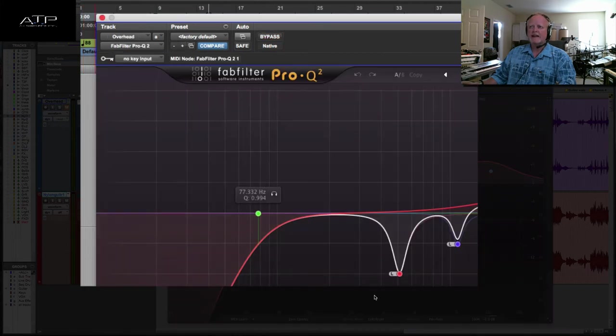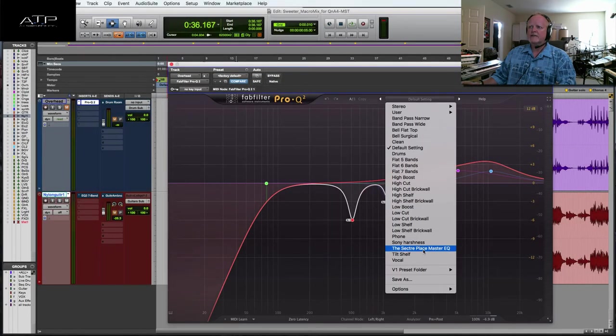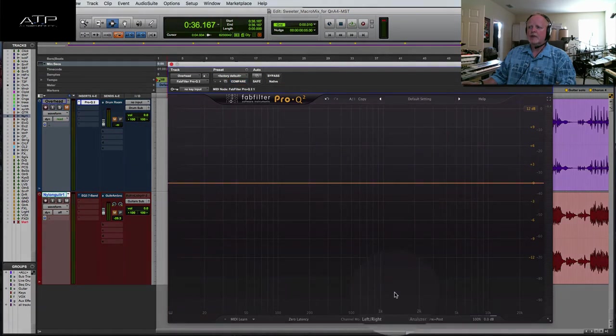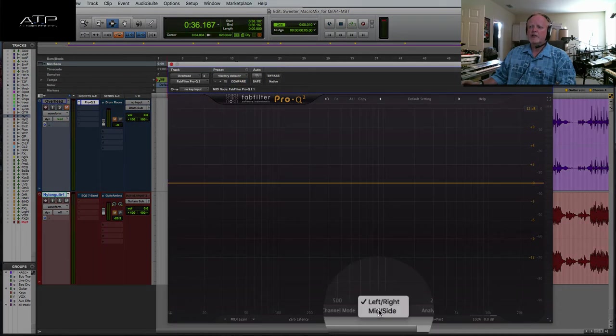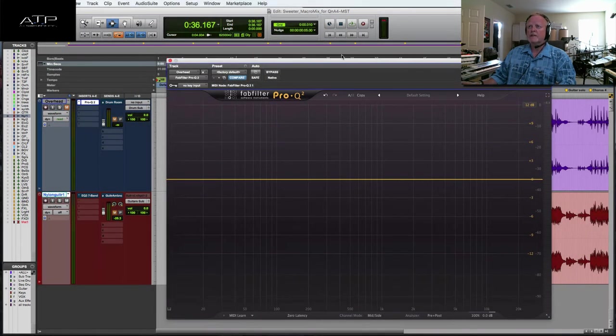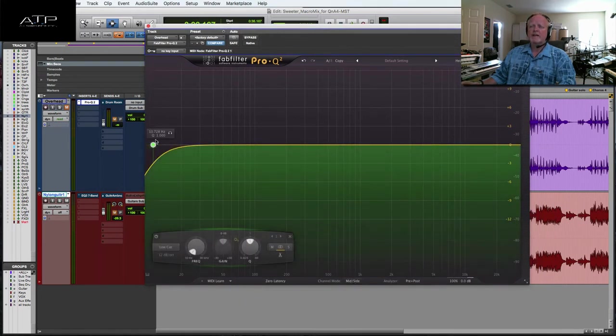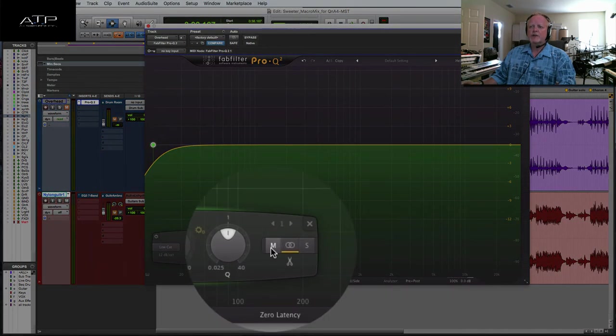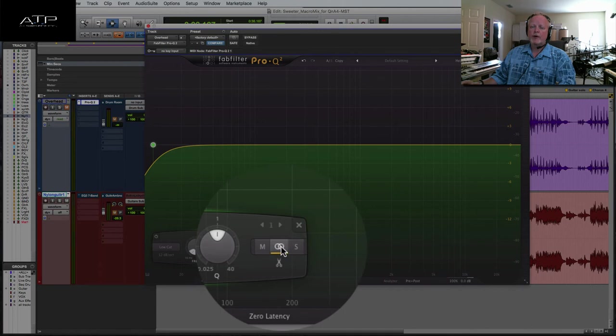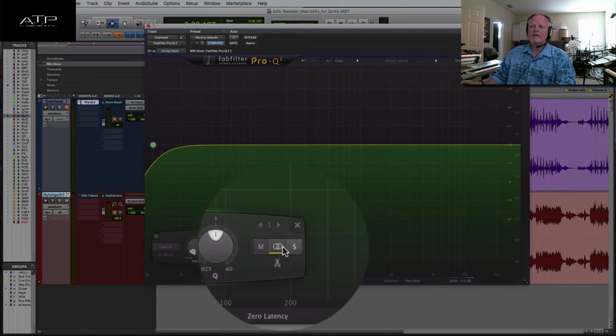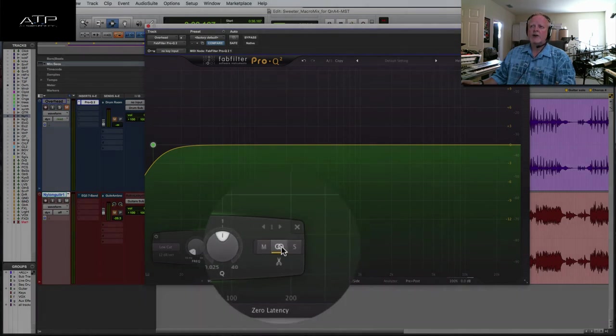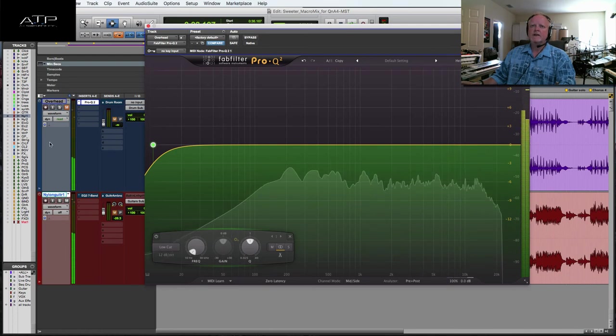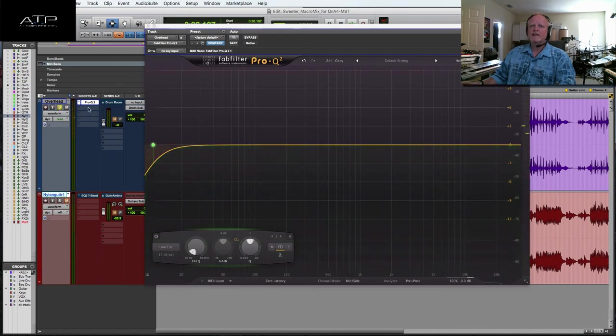I'm going to reset this and change this EQ. This is Fab Filter EQ, one of my favorite EQs, and I'm going to change it to mid side. What mid side will give me as soon as I create a band is the choice to choose mid, both, all mid and side, or side for my EQ.